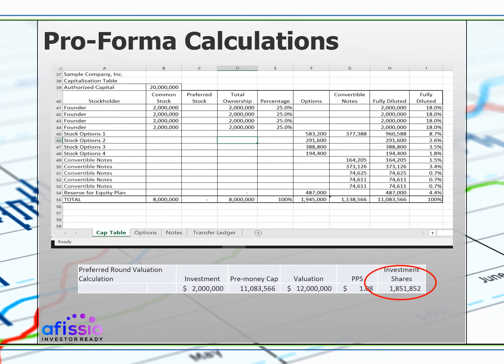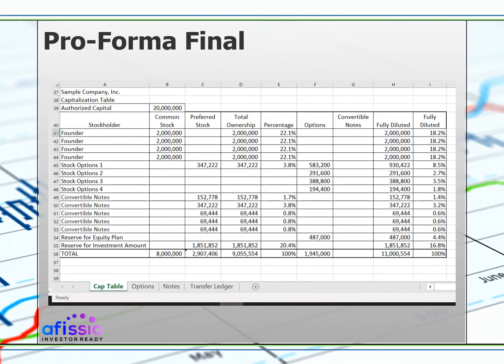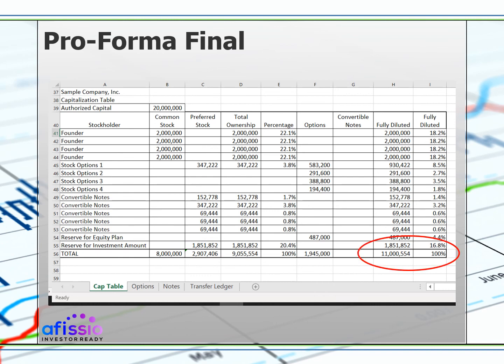Let's show how all of this looks on the final pro forma calculation. Back at our cap table page that now shows our investment amount as it relates to all of the other issued equity in the company. All the convertible notes will convert into the round of equity financing as you see here. This shows the fully diluted percentage your investor will receive. See how all of the issued securities affect your company's capital position.